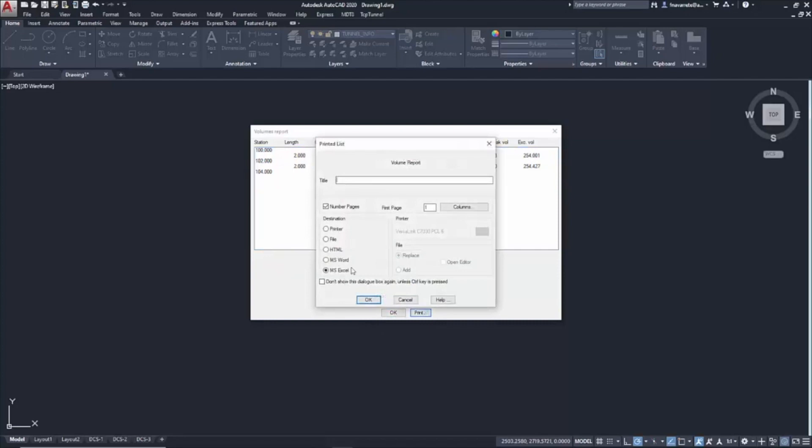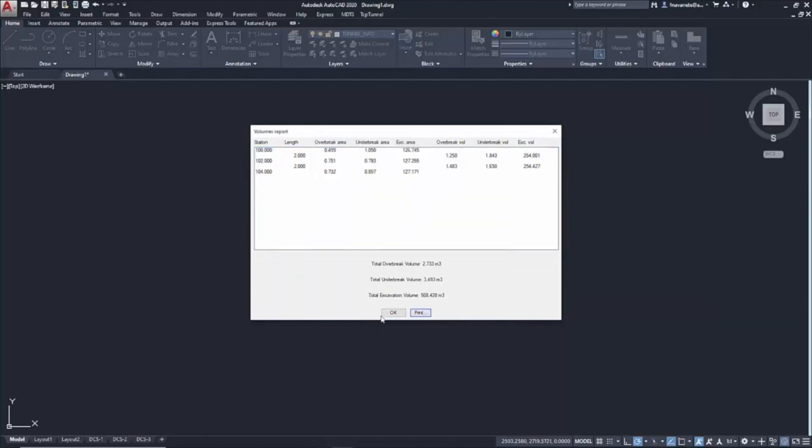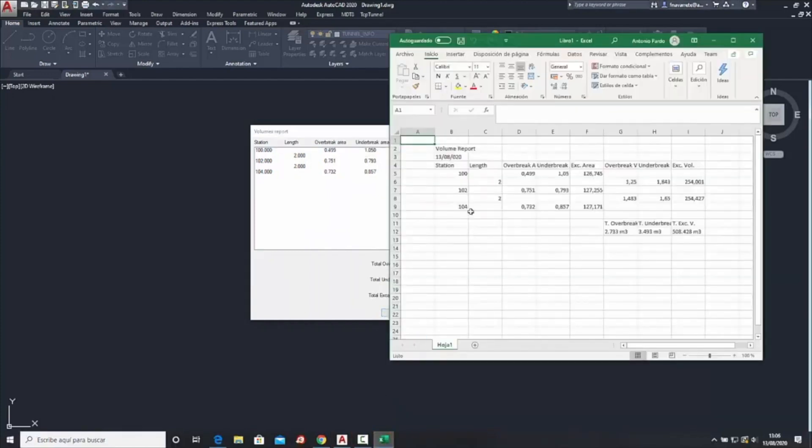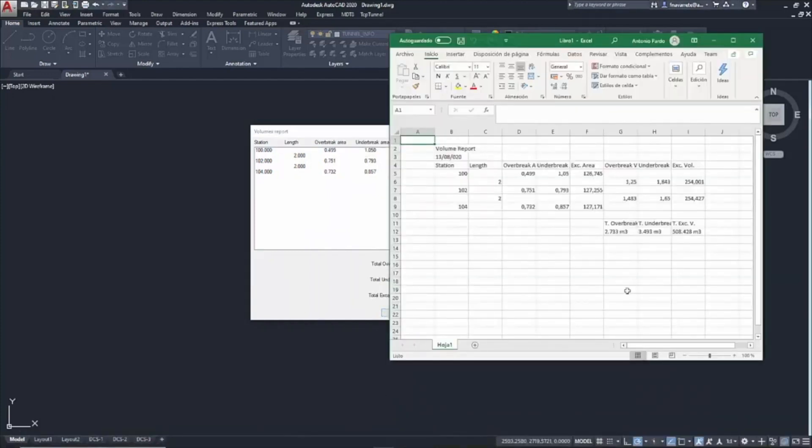We could also print and export it with several options. In Excel format, it would be the one that I particularly like to include in our measurement sheet.